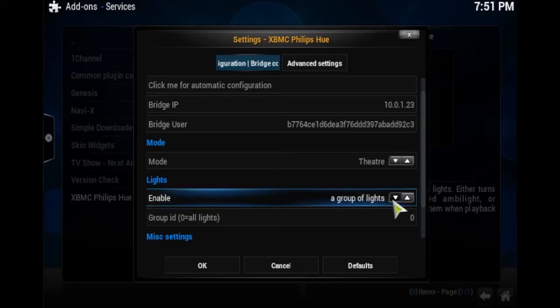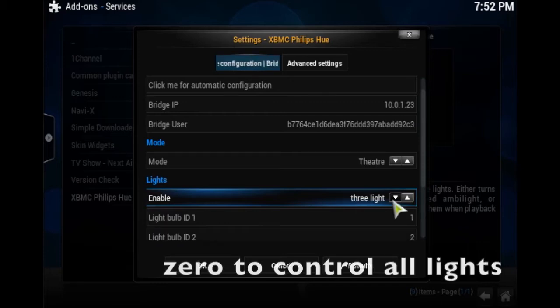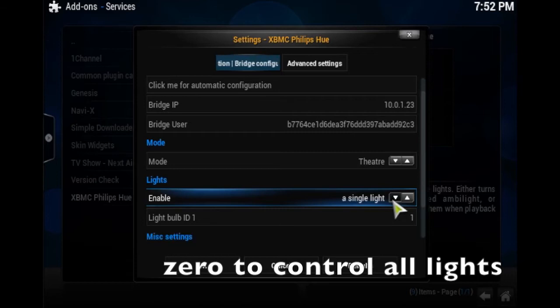single lights, or three lights. When it's asking for a group ID, it's asking you for the number of your light. If you go to your Philips Hue app, whichever number that light is is the same ID, so you can make only two bulbs work or one bulb work. But I set zero to control all of mine. And that's it.